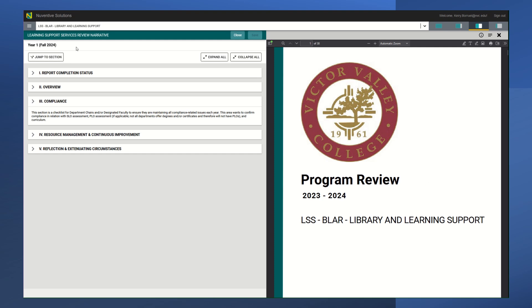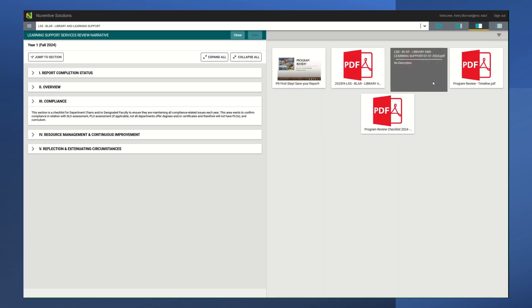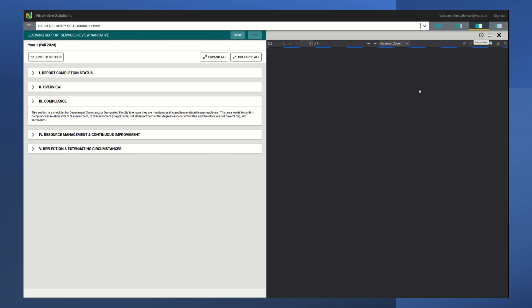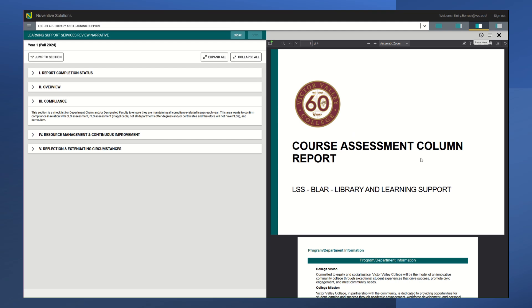The other document is your course assessment column report, and that should also be there for you to view.